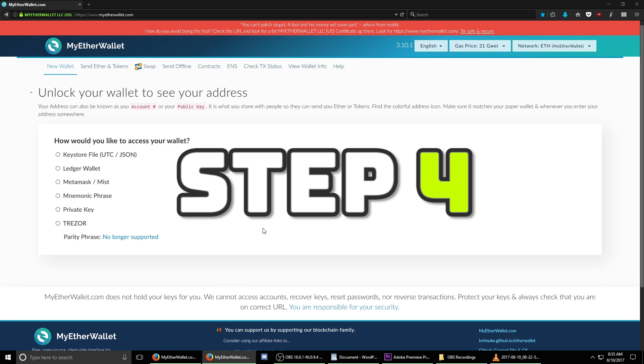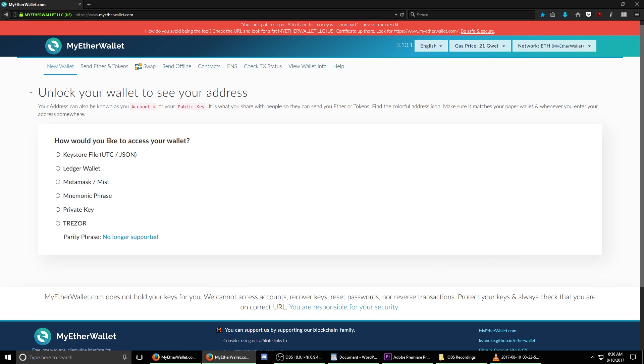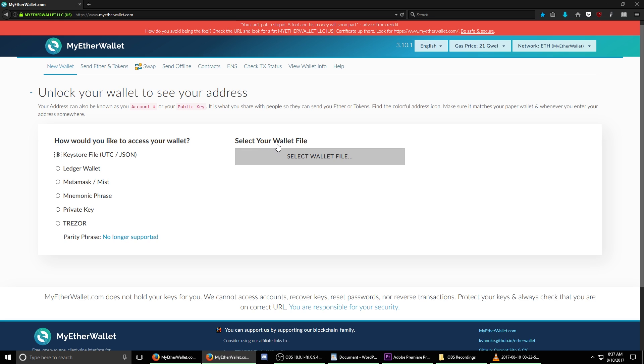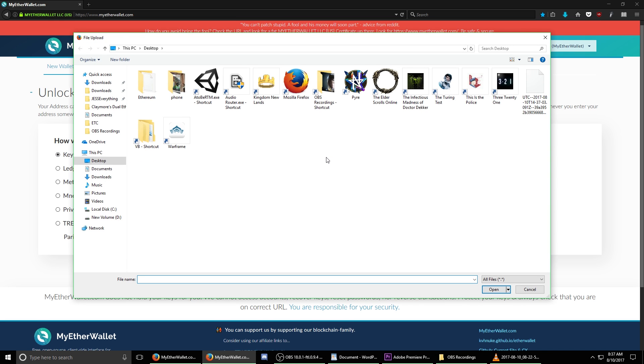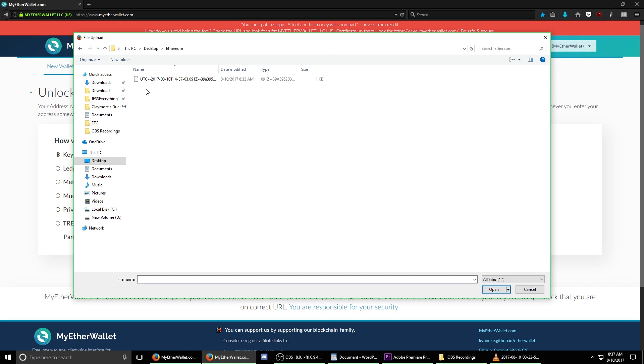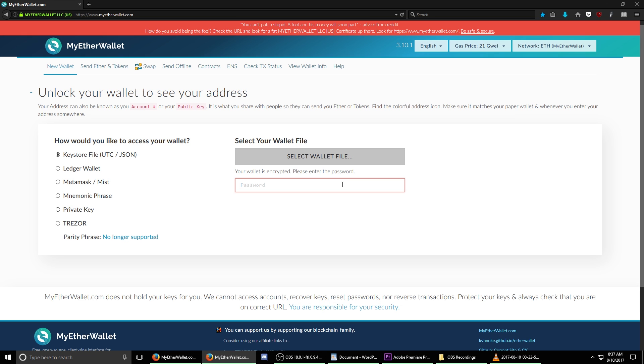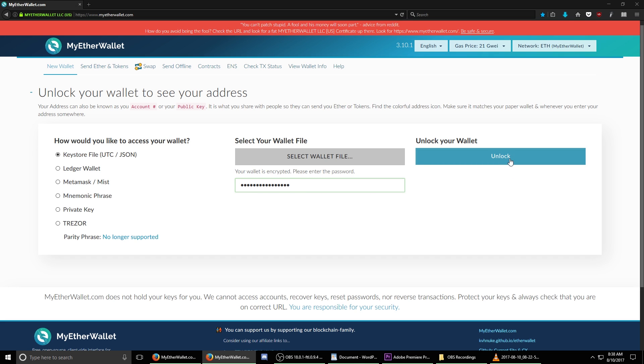Step four, we are now going to unlock our wallet so that we can access it. This gives us several different options. In our case, we have access to both the private key as well as a keystore file. Select the keystore file button and then select your wallet file by clicking this gray button, select wallet file. We are now going to navigate back to our desktop, find the folder that we called Ethereum and then select our keystore file. Click open. You are now going to be entering the password that we created earlier. Once your password is successfully entered, choose unlock your wallet.